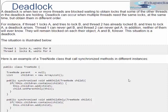Deadlock is when two or more threads are blocked waiting to obtain locks that some other thread in the deadlock is holding. Deadlock can occur when multiple threads need the same lock at the same time but obtain them in different order. For instance, if thread 1 locks A and tries to lock B, and thread 2 has already locked B and tries to lock A, a deadlock arises. Thread 1 can never get B and thread 2 can never get A, and neither of them will ever know — they remain blocked forever. This situation is called deadlock.